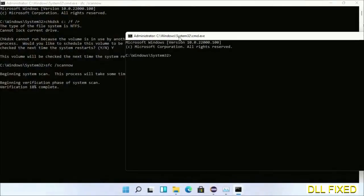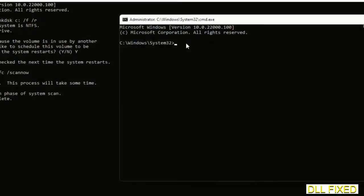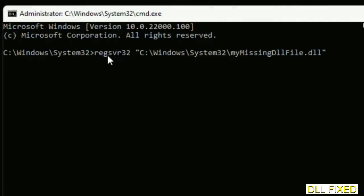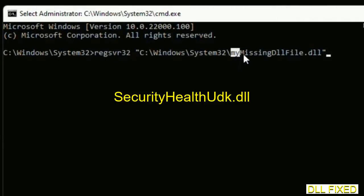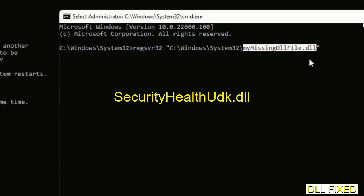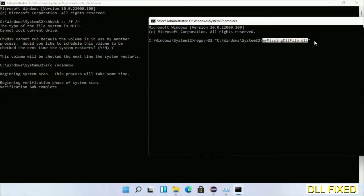In this command prompt, type this command carefully. Replace your missing DLL file with the DLL file which we have just copied. Execute it. Wait for the verification to complete.